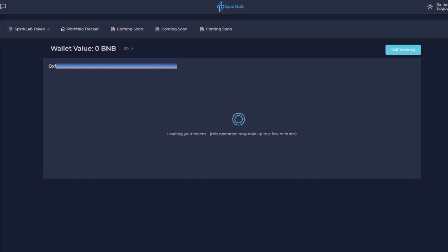When you go to Poocoin, you connect your wallet and you're connecting to the PancakeSwap router so that you can buy and sell your tokens there. Well, the same thing is happening with SparkLab. Please note it does take a little bit of time for everything to load.